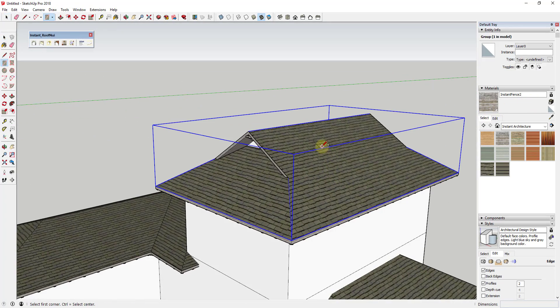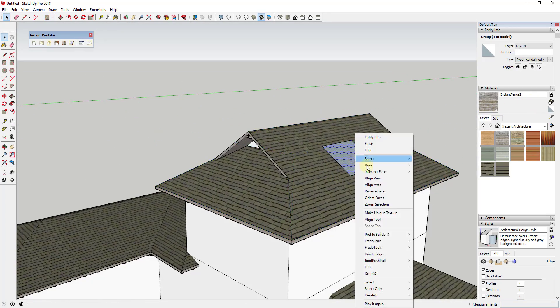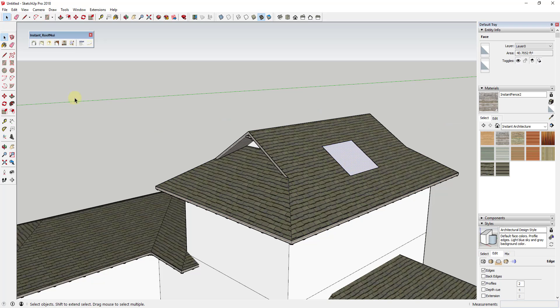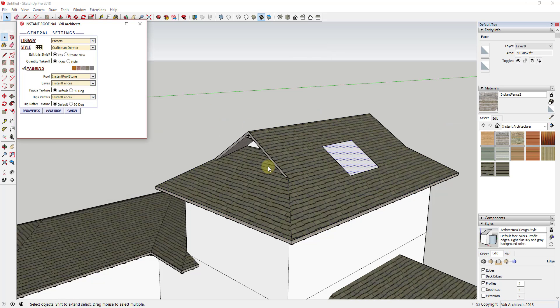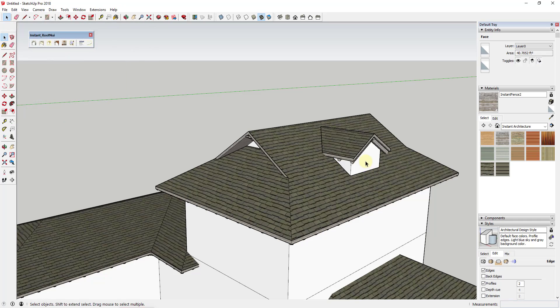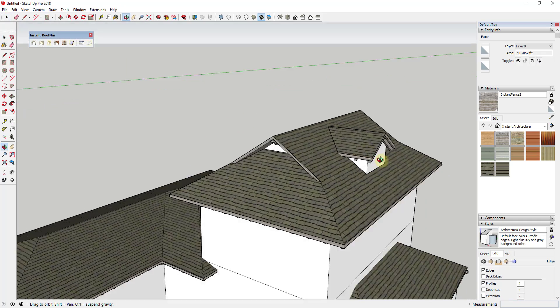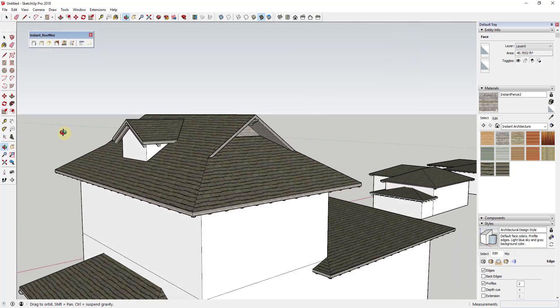Adding dormers to your roofs is also really easy. Just draw a rectangle on your roof, make sure it has two horizontal lines, and then using the add dormer function, Instant Roof will automatically add the dormer for you.